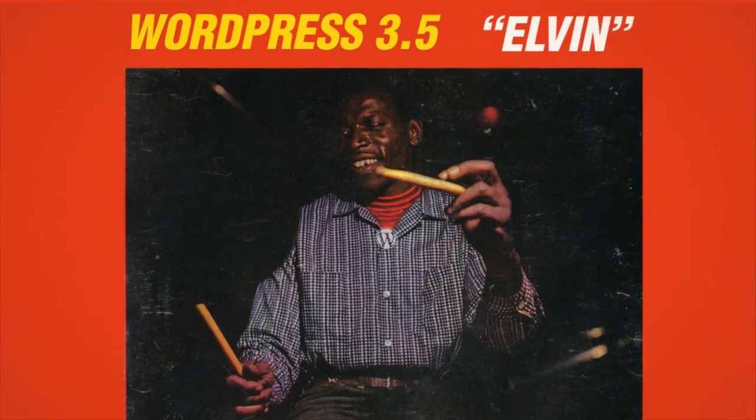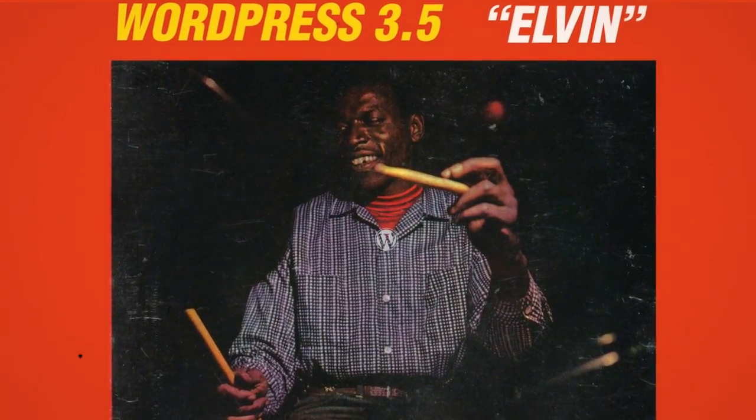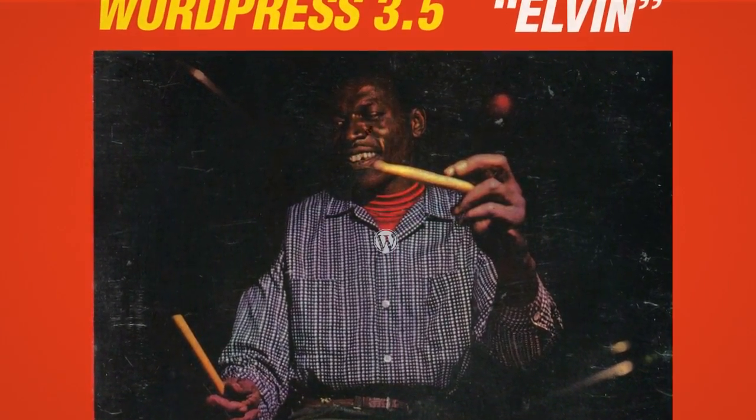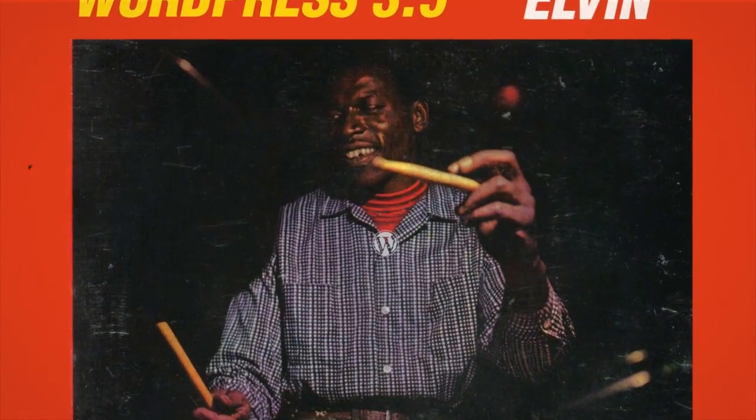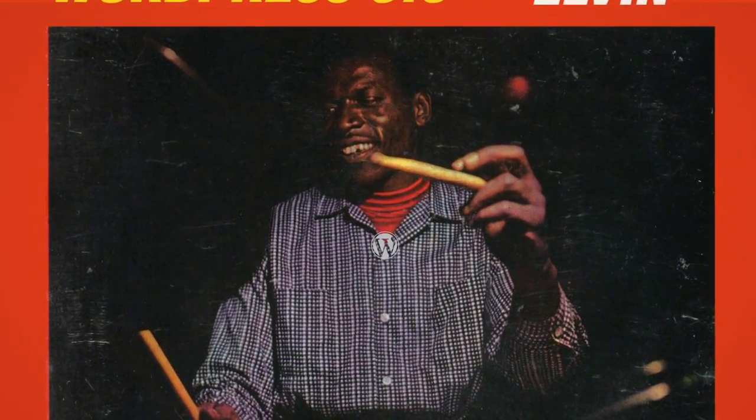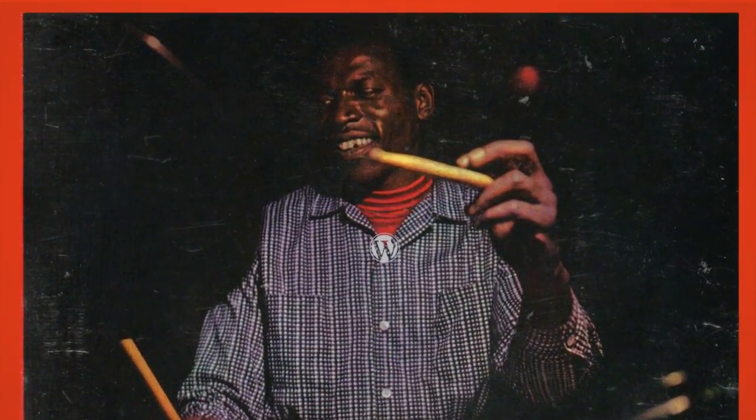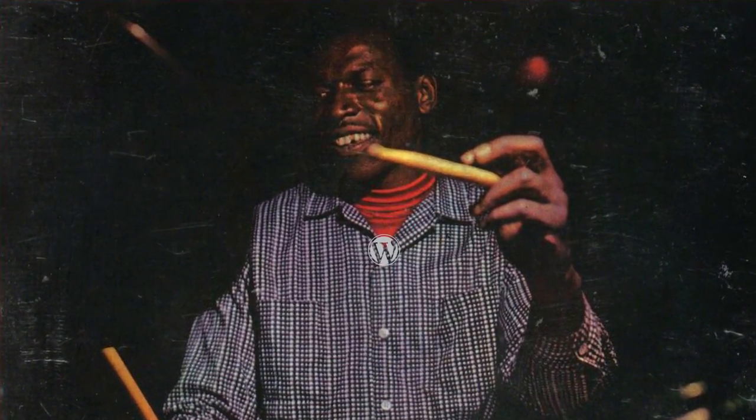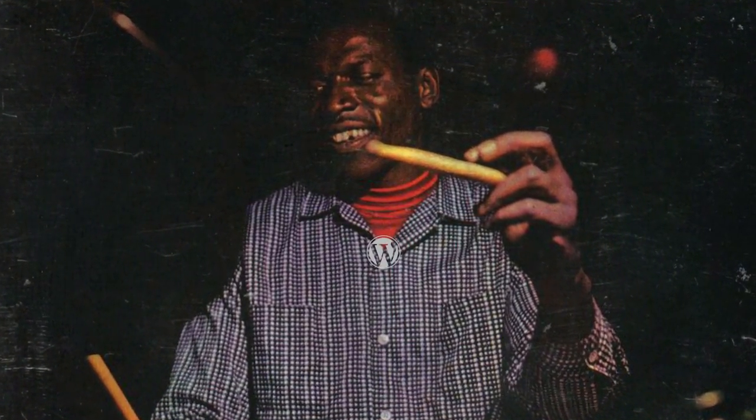Introducing WordPress 3.5 Elvin. Named after Elvin Jones, WordPress 3.5 puts the focus on streamlining and improving the experience of working with media.